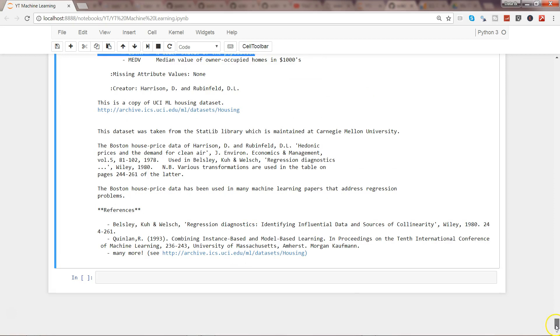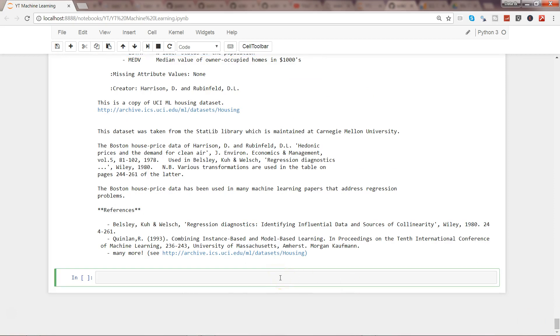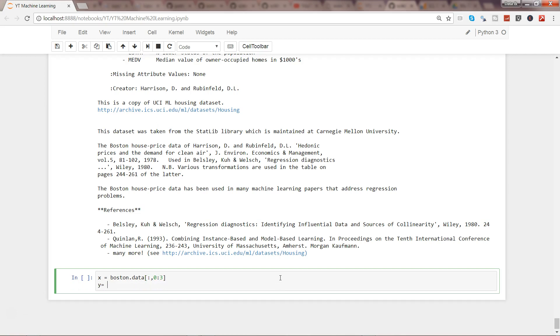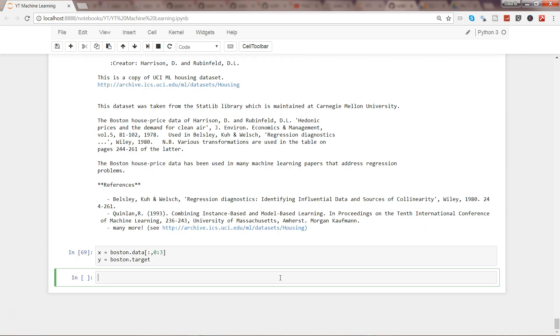So how I can really do that is first of all by taking X equals to boston.data all the rows and from zero to three, and y is your boston.target, so we are good here.